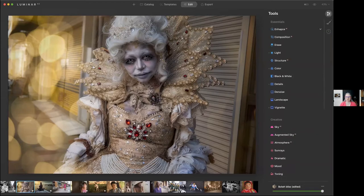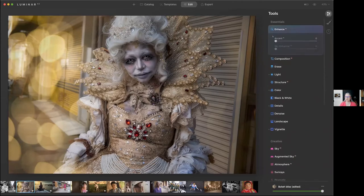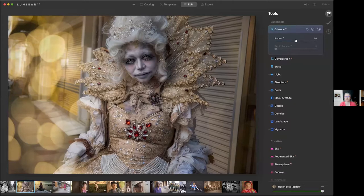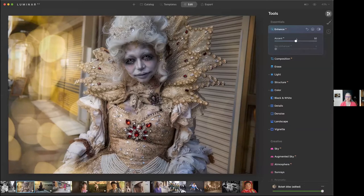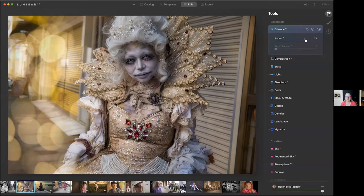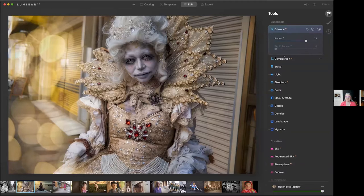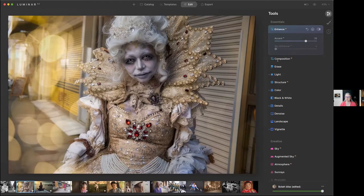Then I can go to work if I want to enhance the subject a little bit more. So I might use the accent AI under enhance AI. I use that a lot. That's going to help us punch up the contrast. That's doing a really nice job. And I think I'm going to crop it a little bit because I don't like this part on the side here.